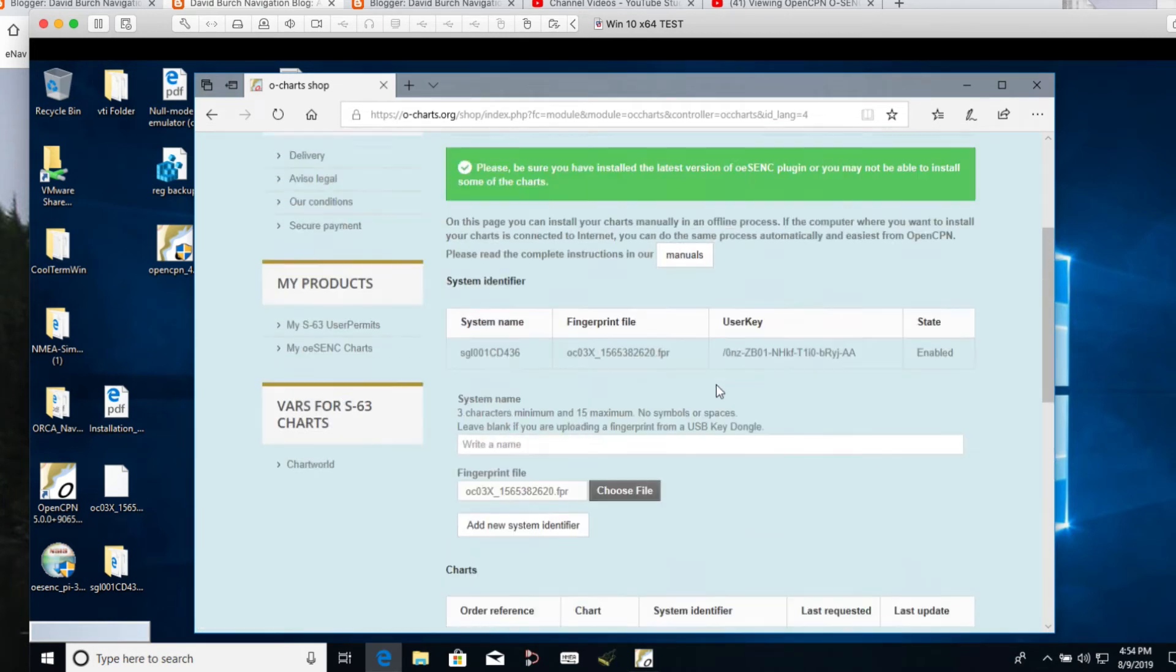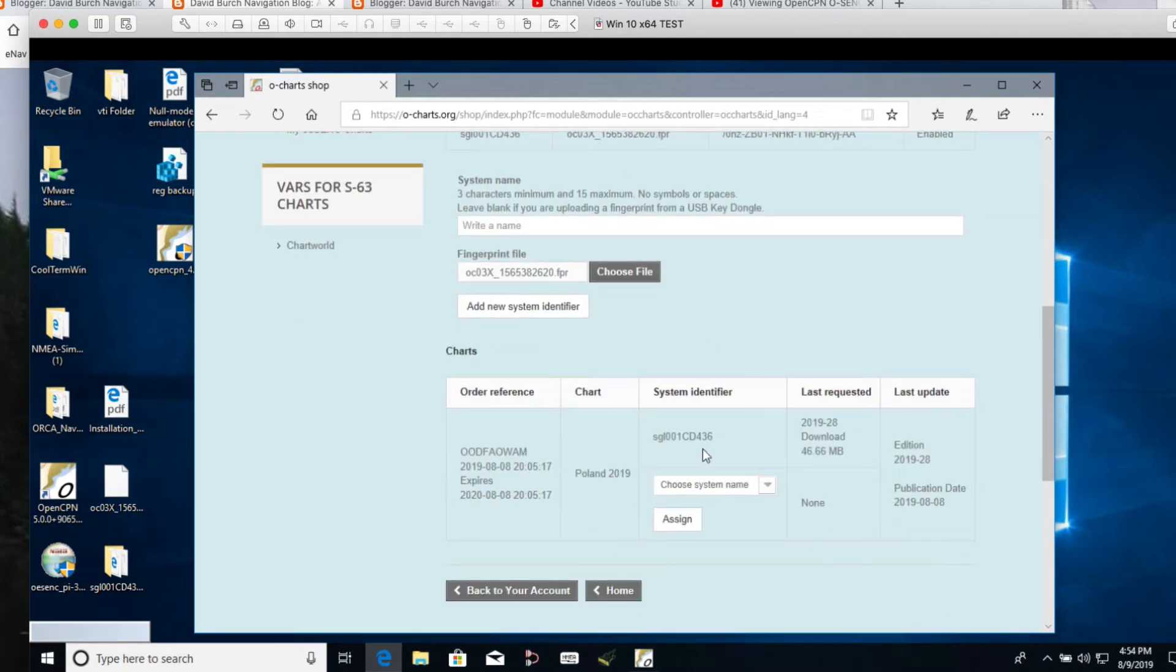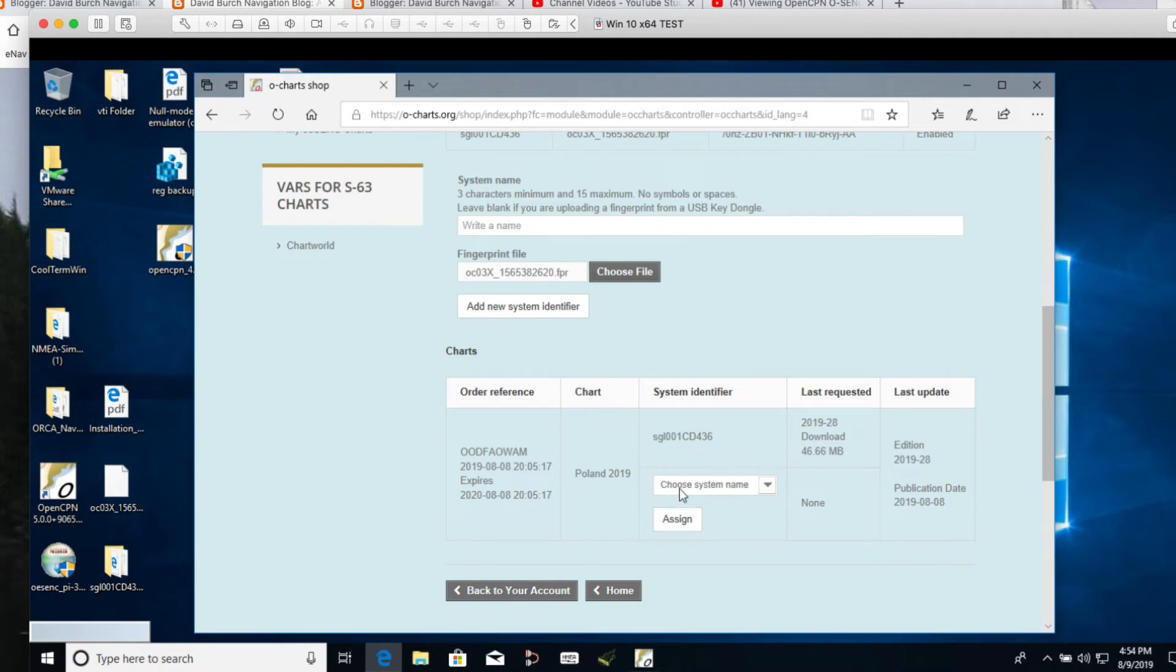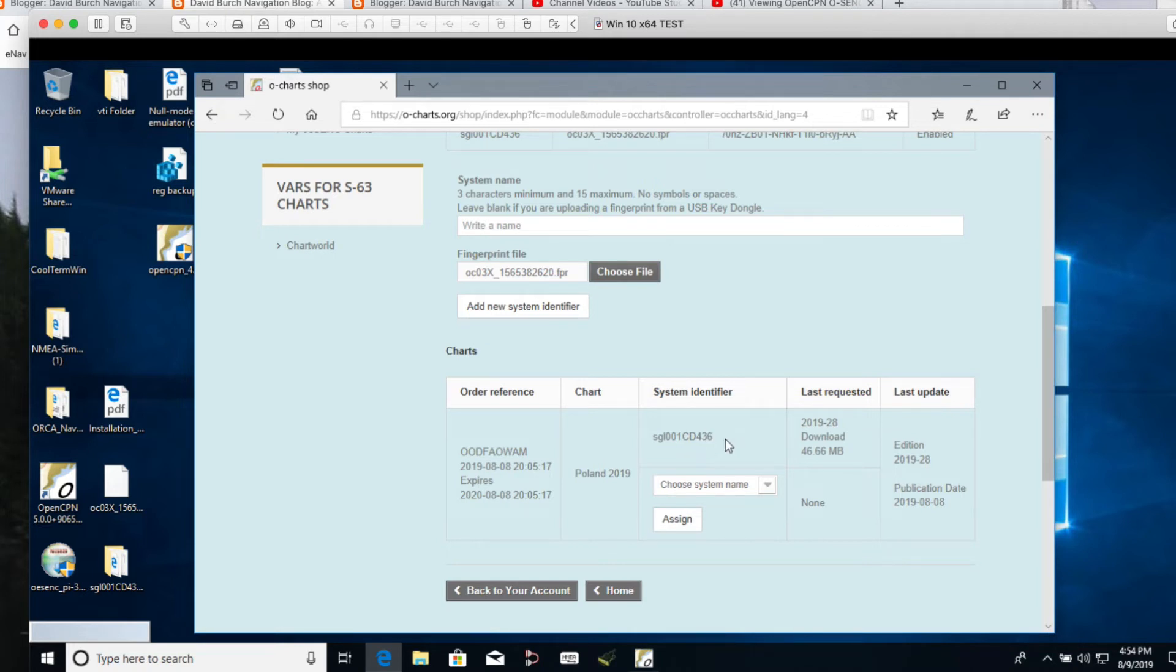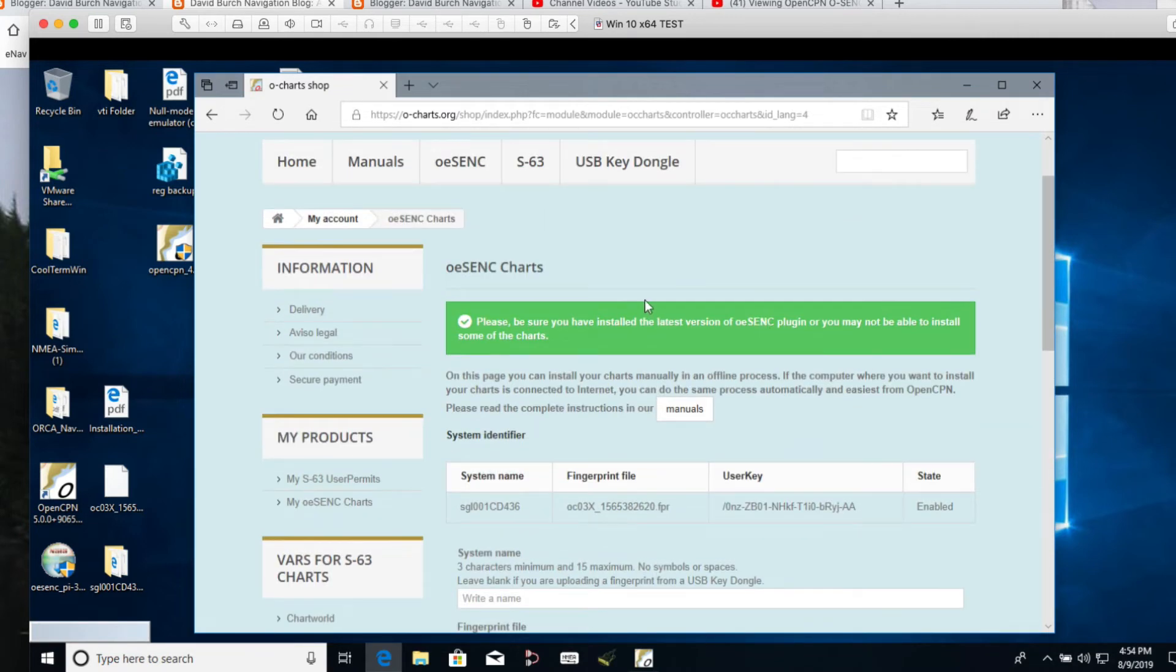Now after you do that, several things will happen. First of all this will show up here. It will have identified the serial number of your dongle. They'll always start with SG, the name of the guy who invented that security system, his initials are SG, and so that's that and then the serial number. And then this will be blank. It'll be just like this. Choose system. See this one's still open. I have assigned now this chart of Poland that I bought. I've assigned it to the dongle but I have one more place I could assign it to as well. And then you'll see in the article there'll be another big green sign up here that says your charts are being processed.